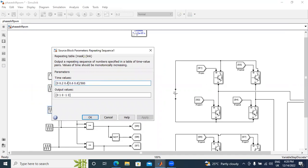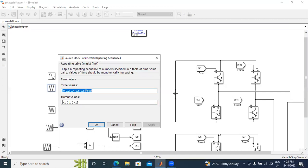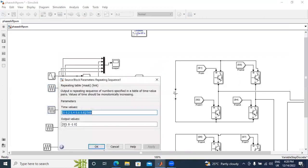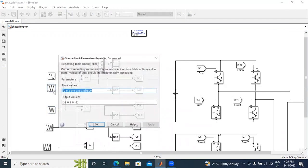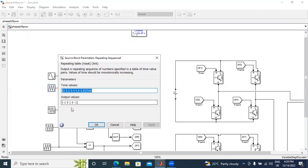For the second repeating sequence, the output values I will change to: 0, 1, 0, minus 1, 0. So the first carrier starts from minus 1 and ends at minus 1, while the second carrier starts from 0 and follows the sequence 0, 1, 0, minus 1, 0, starting and ending with 0.